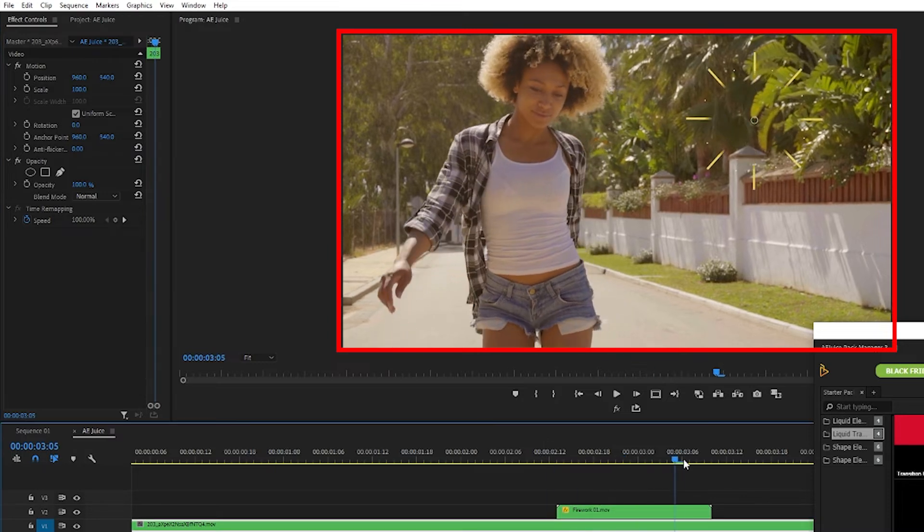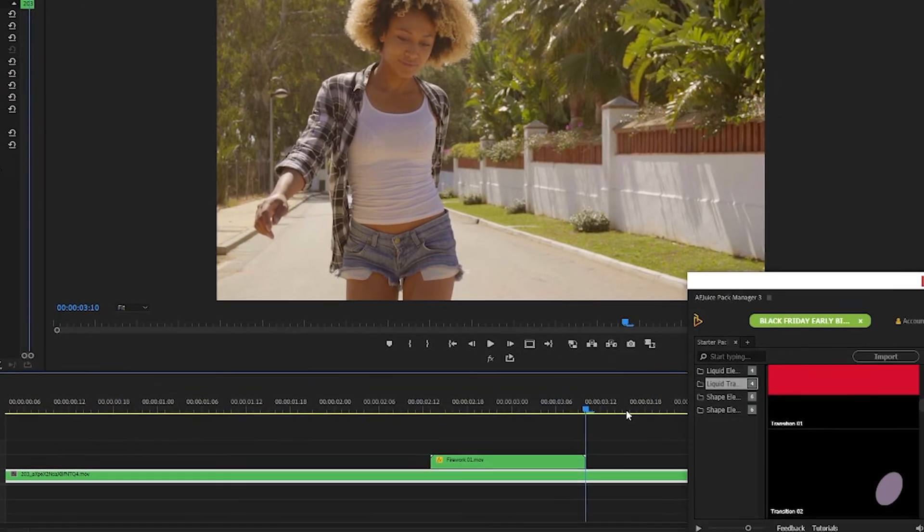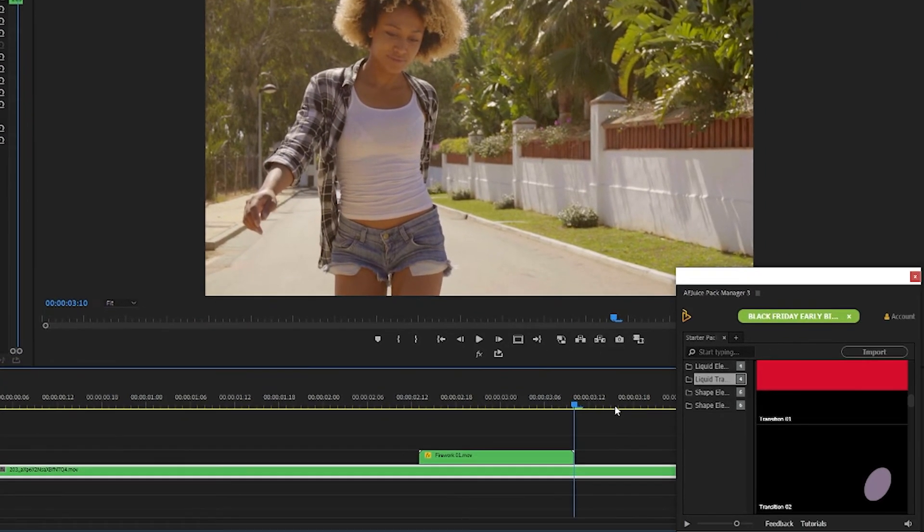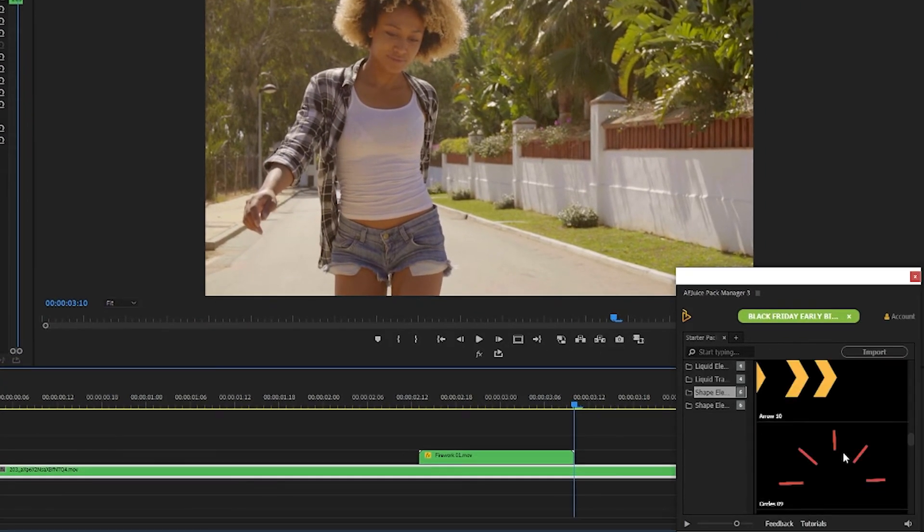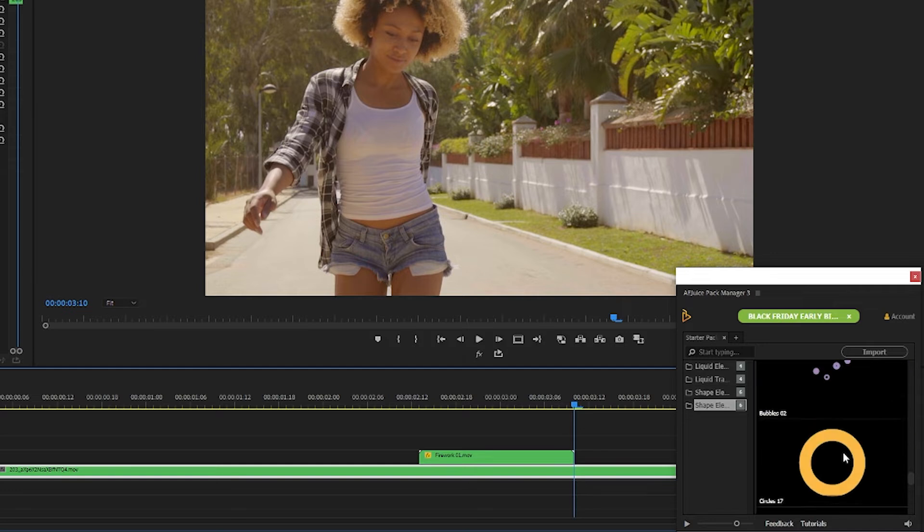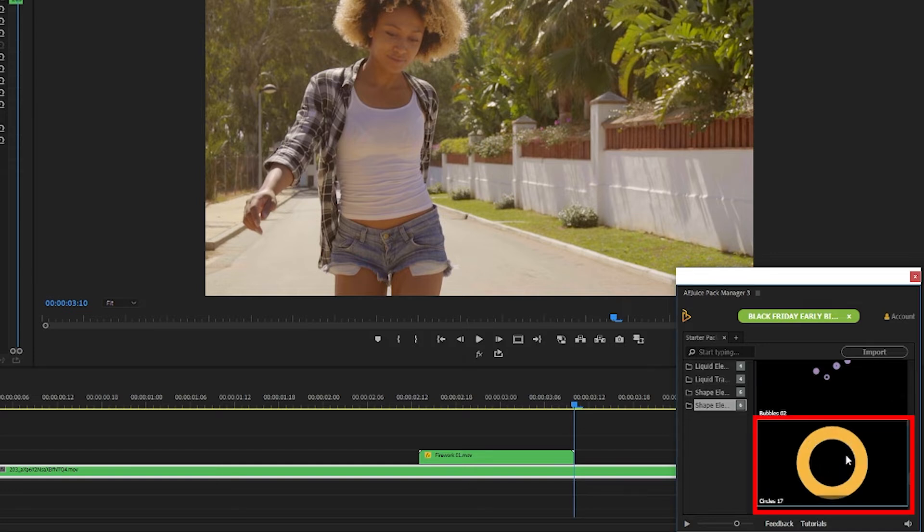Okay I like that and I want to add a few more shape animations throughout this shot. Circle 17 here is looking good.